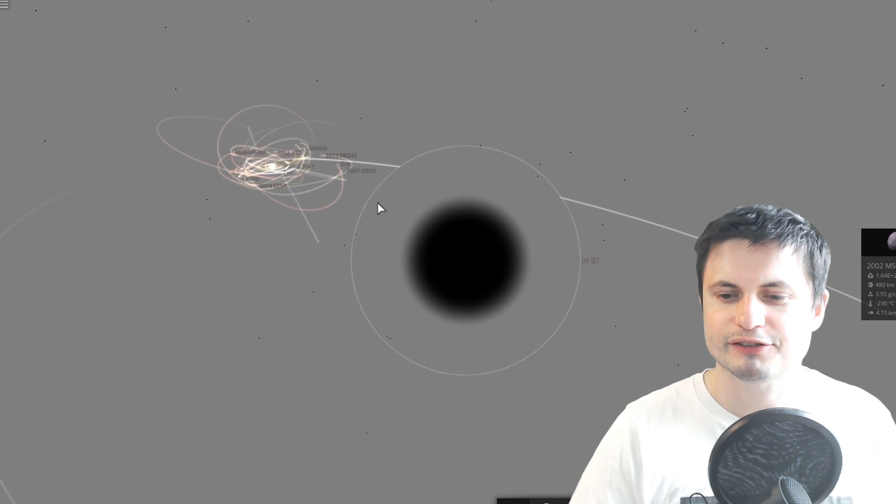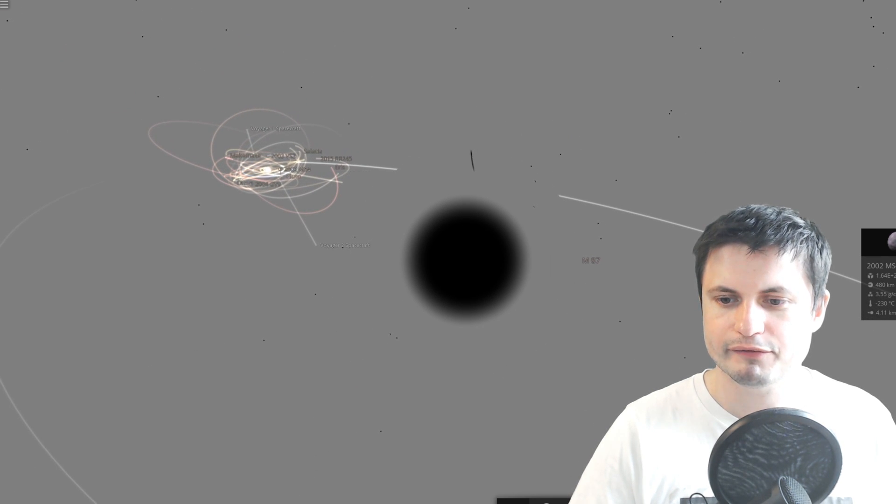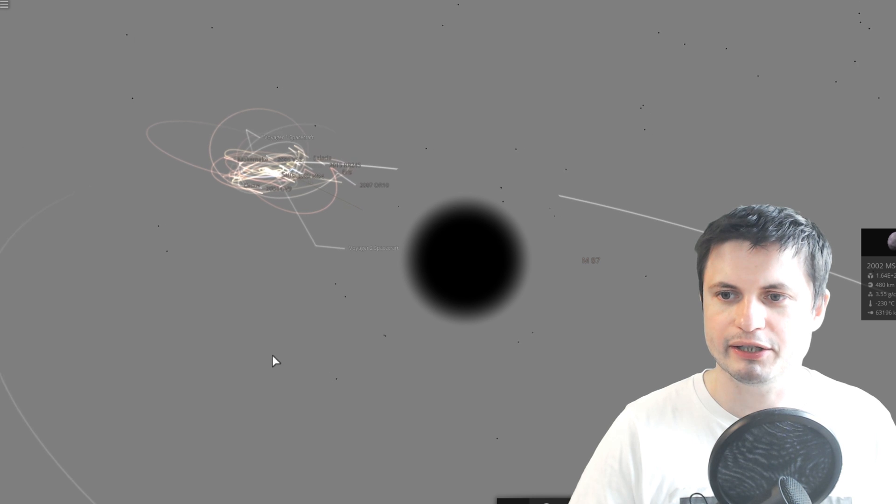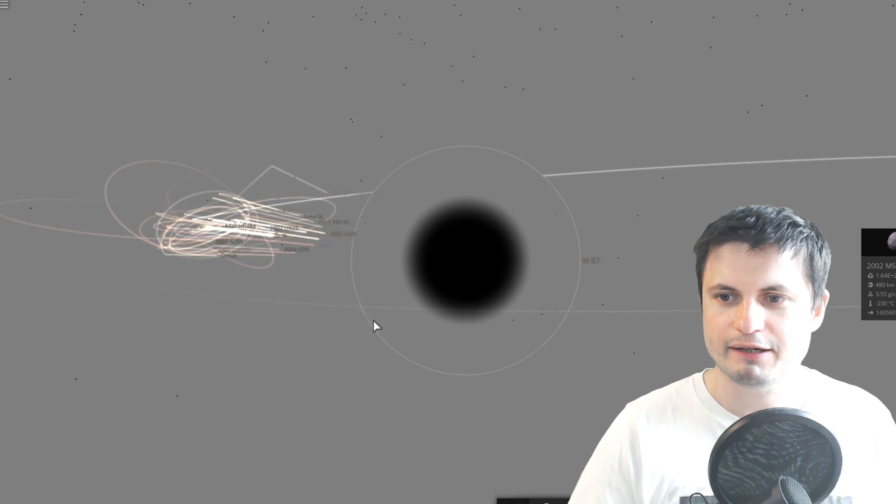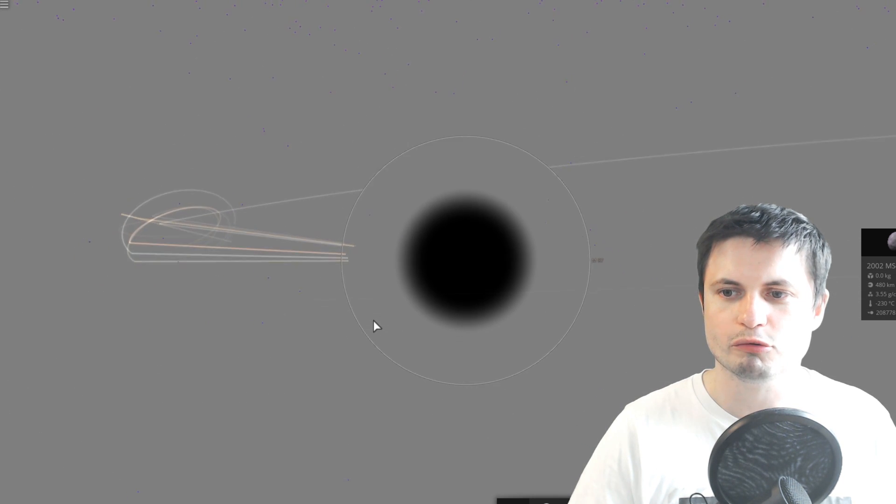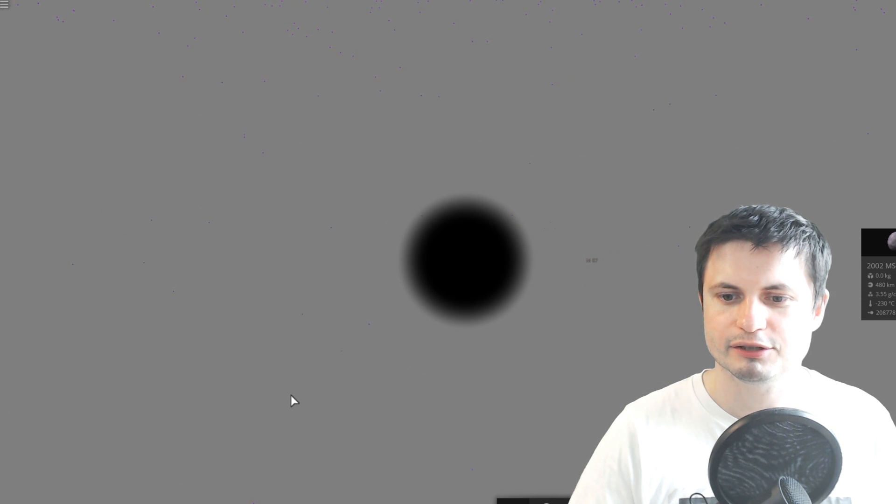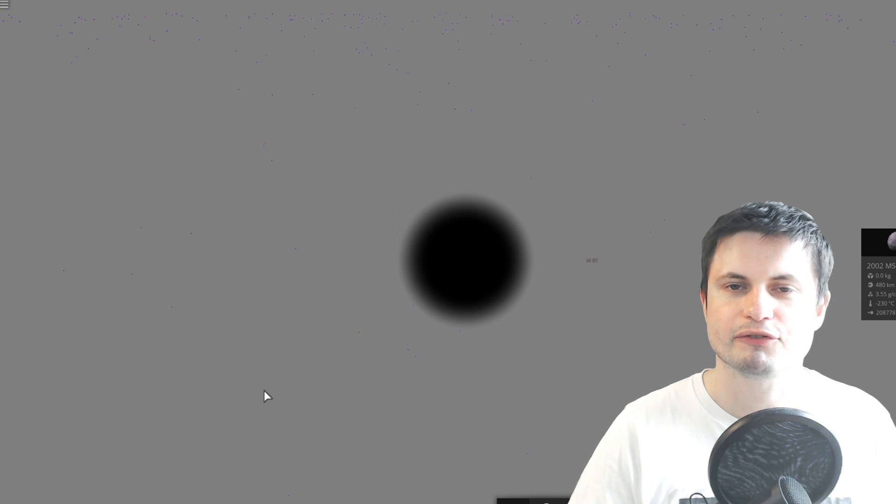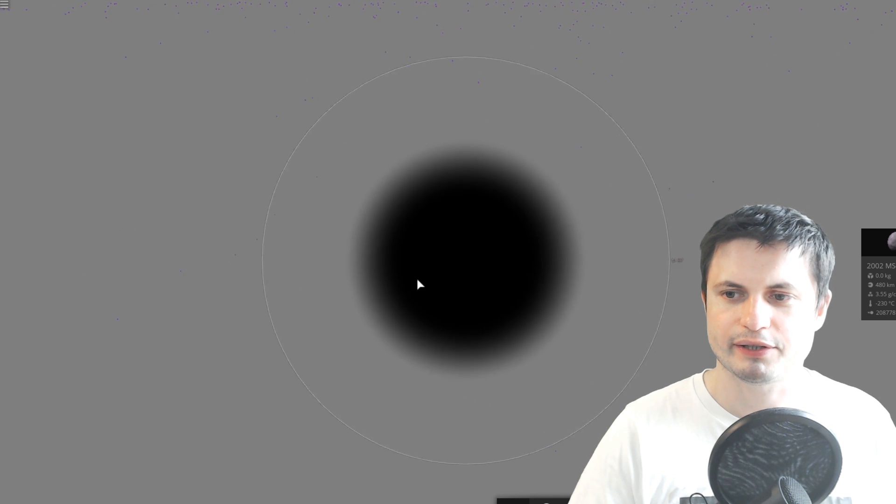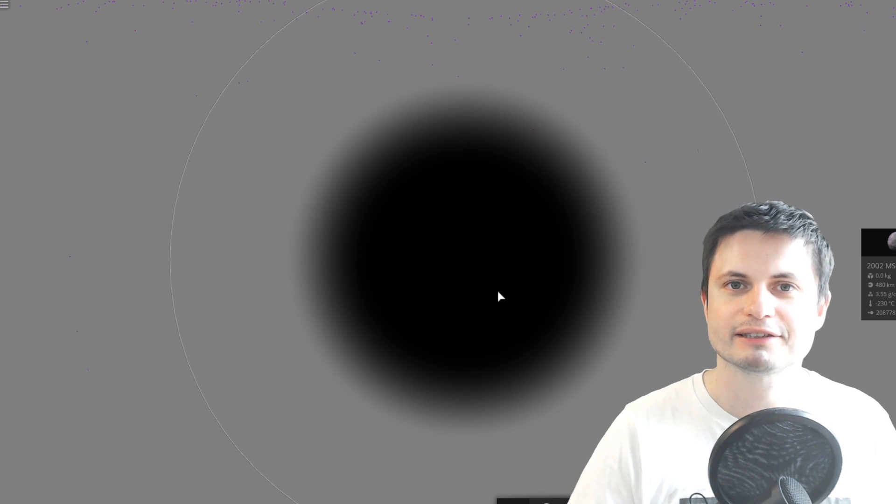So this thing is humongous. Now obviously if I kind of let go of everything here in this simulation and let it run, everything falls into the black hole almost instantly. This was only like a few days. And that's because this thing is tremendously powerful.